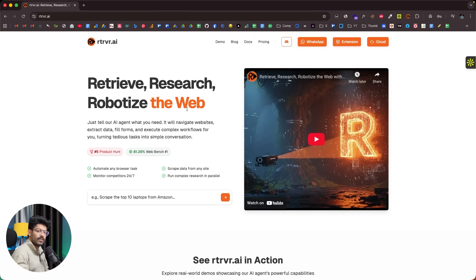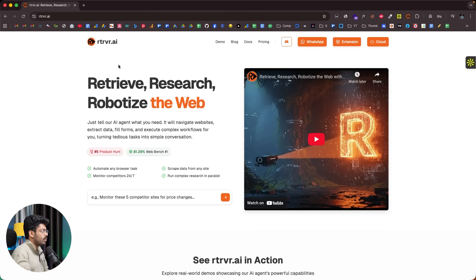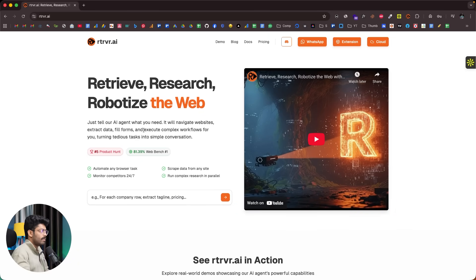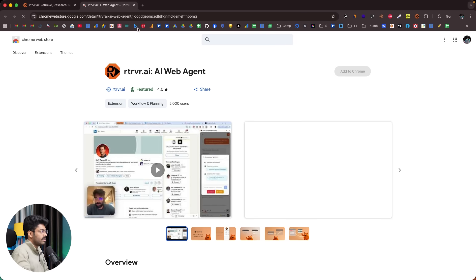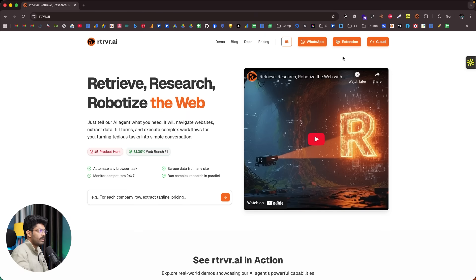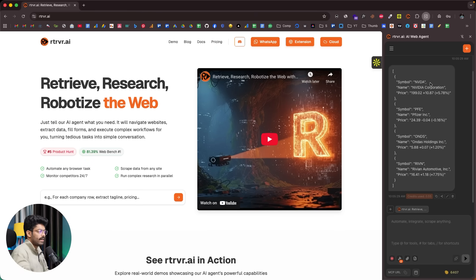This right here is the official website of Retriever AI. If you want to access it, click the first link in the description and head over to Retriever.ai, where you can sign up for a new account. It says 'Retrieve, Research, Robotize the Web.' I've already set up an account and added the Chrome extension — just click the extension link and install it to Chrome.